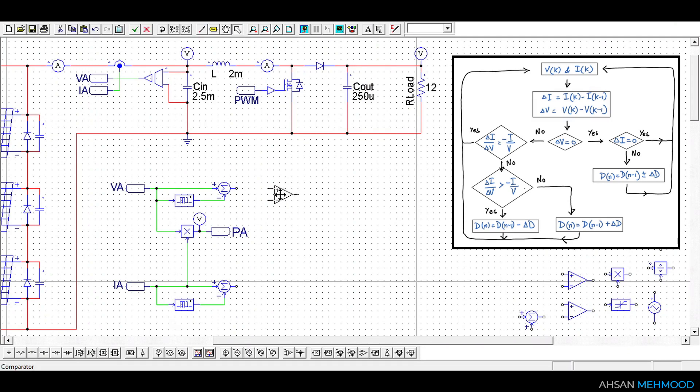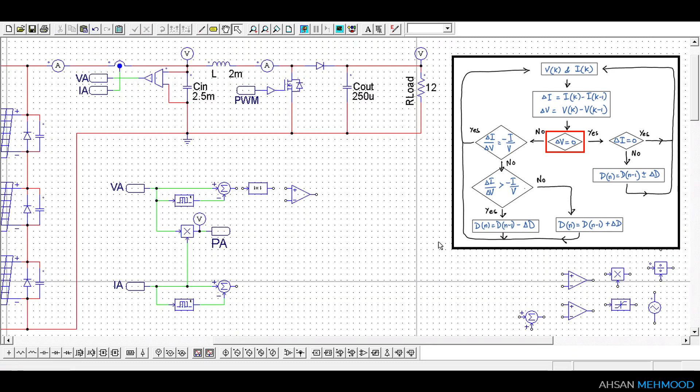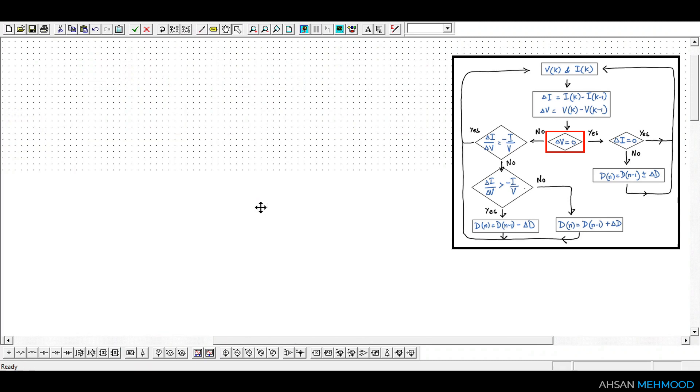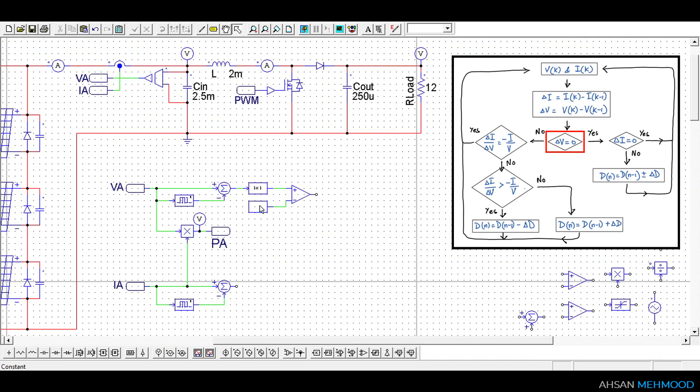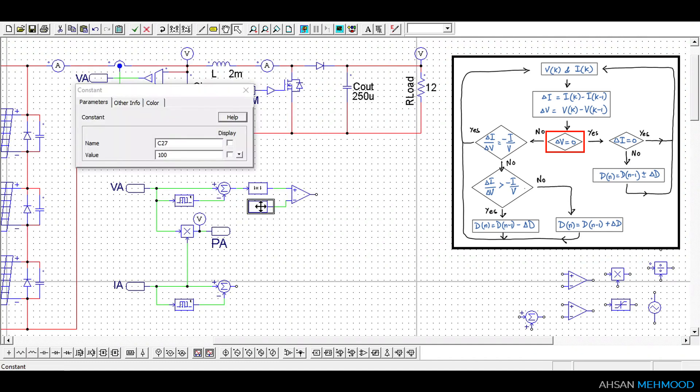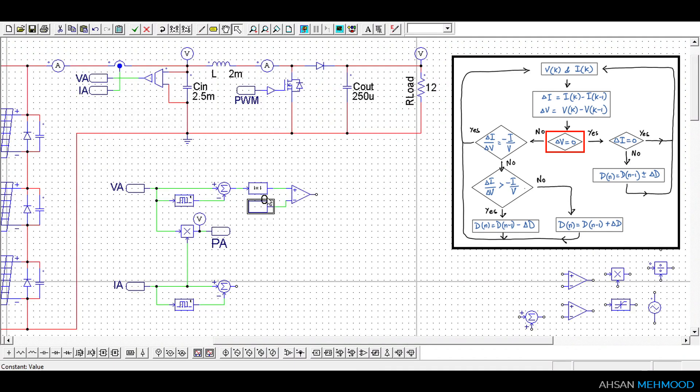Next we will check whether delta VA is equal to 0 or not by using the absolute function, comparator and constant blocks. The absolute function block computes the magnitude of delta VA, constant block stores the value 0 and comparator compares both signals. If delta VA is greater than 0 then comparator's output is logic 1 or true otherwise it is logic 0.